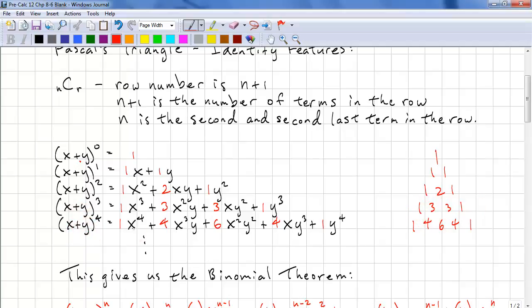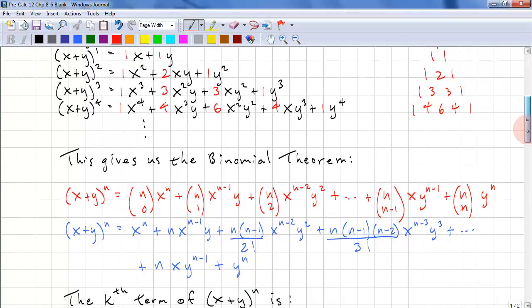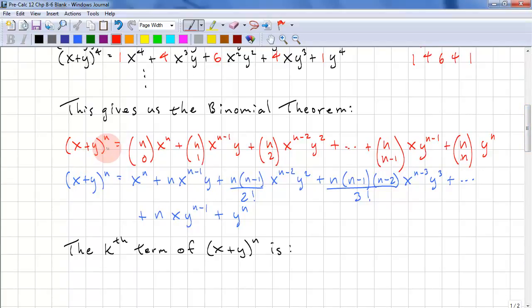And x plus y to the power of 4: 1x to the power of 4 plus 4x cubed y. Notice we're decreasing the x exponent and increasing the y exponent. Plus 6x squared y squared plus 4xy cubed plus 1y to the power of 4. So the Binomial Theorem can be written as x plus y to the power of n equals n choose 0 times x to the power of n, plus n choose 1 times x to the power of n minus 1 times y, plus n choose 2 times x to the power of n minus 2 times y squared, and so on, up to n choose n times y to the power of n.